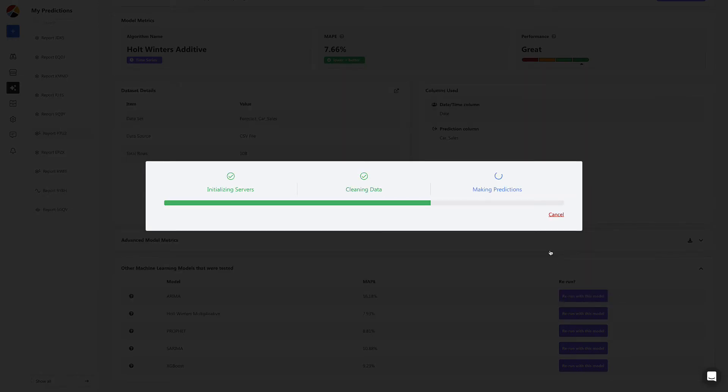From here, Obviously AI will automatically build several cutting-edge machine learning models, and pick the one that performs the best. All in less than one minute.